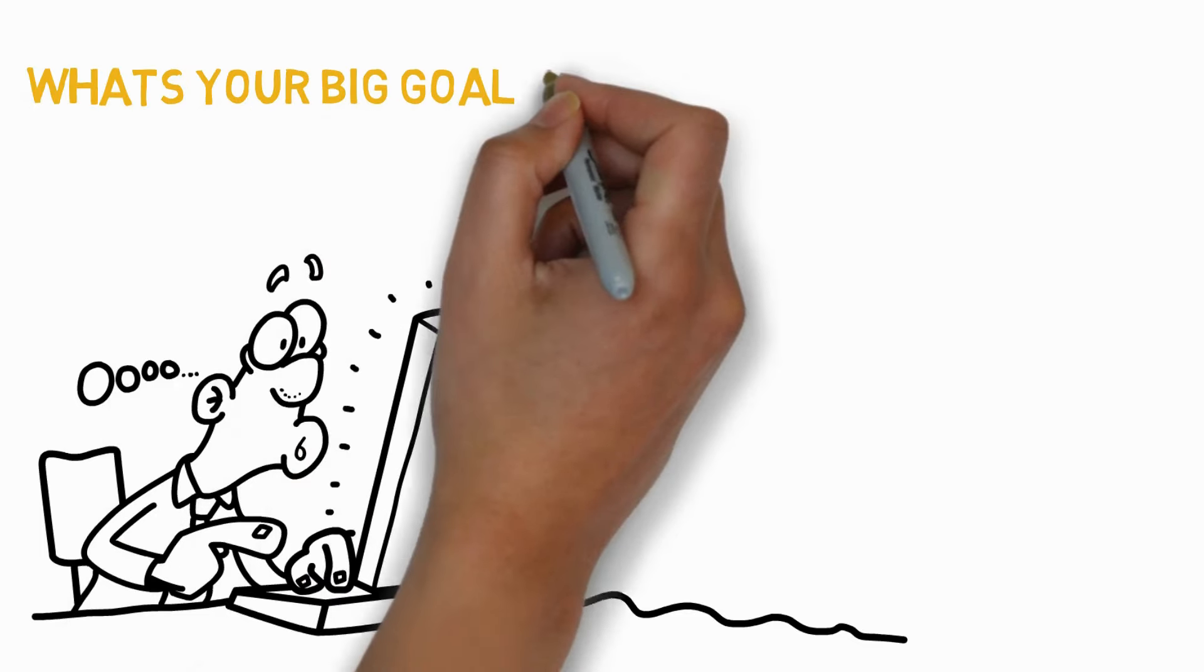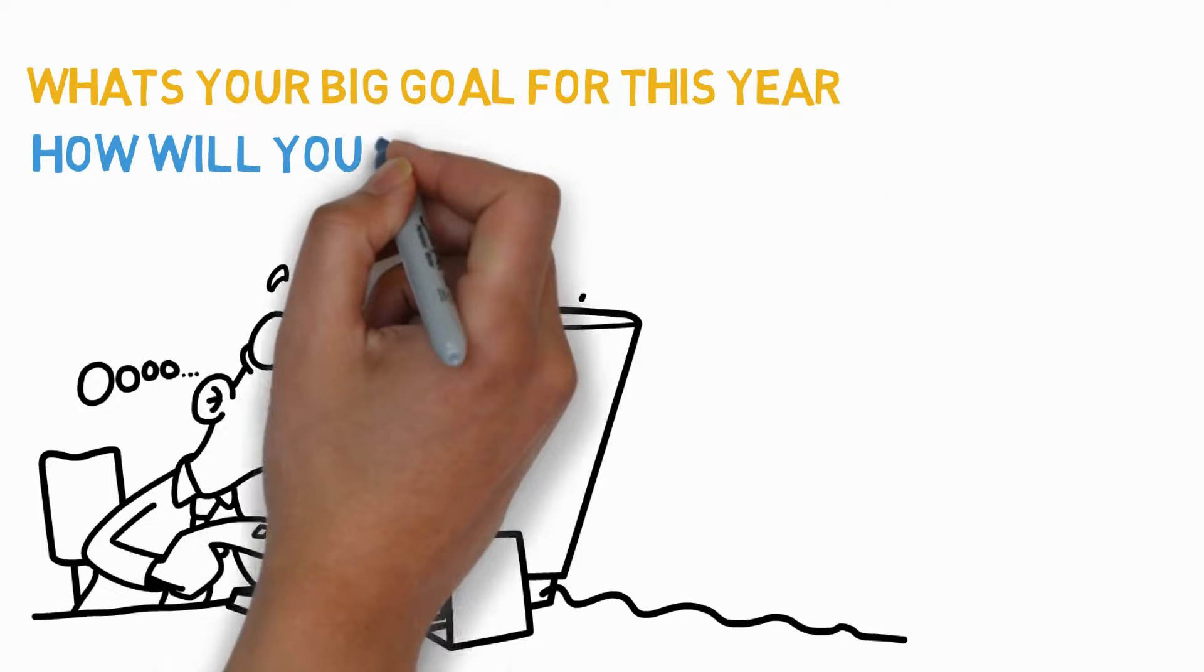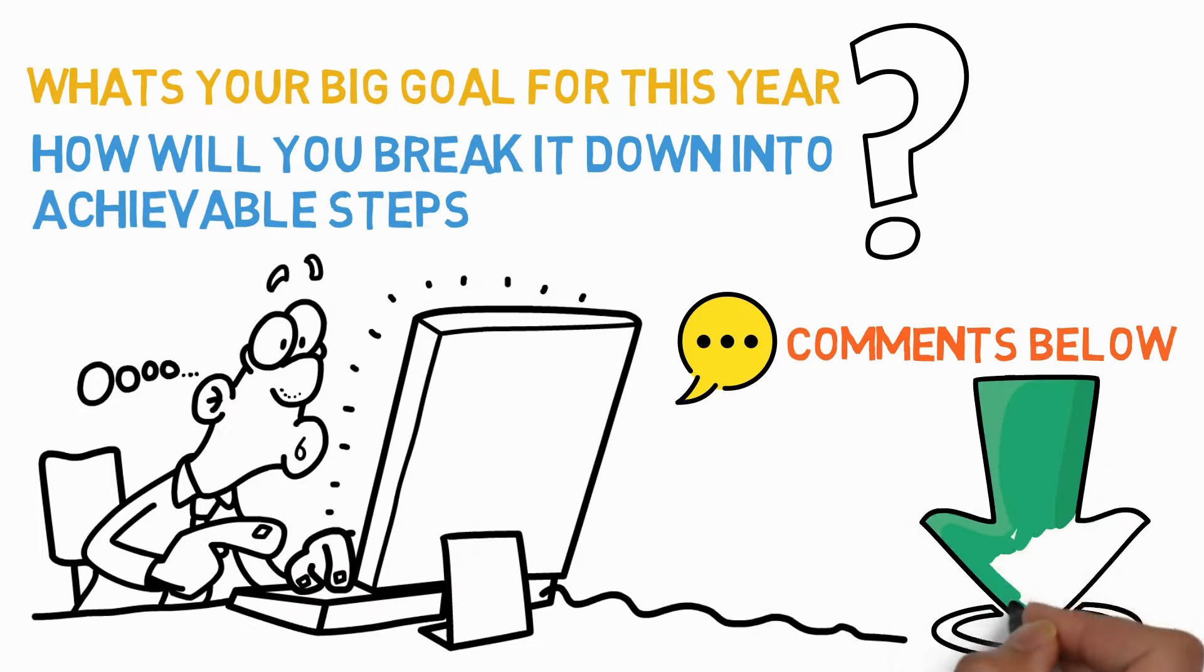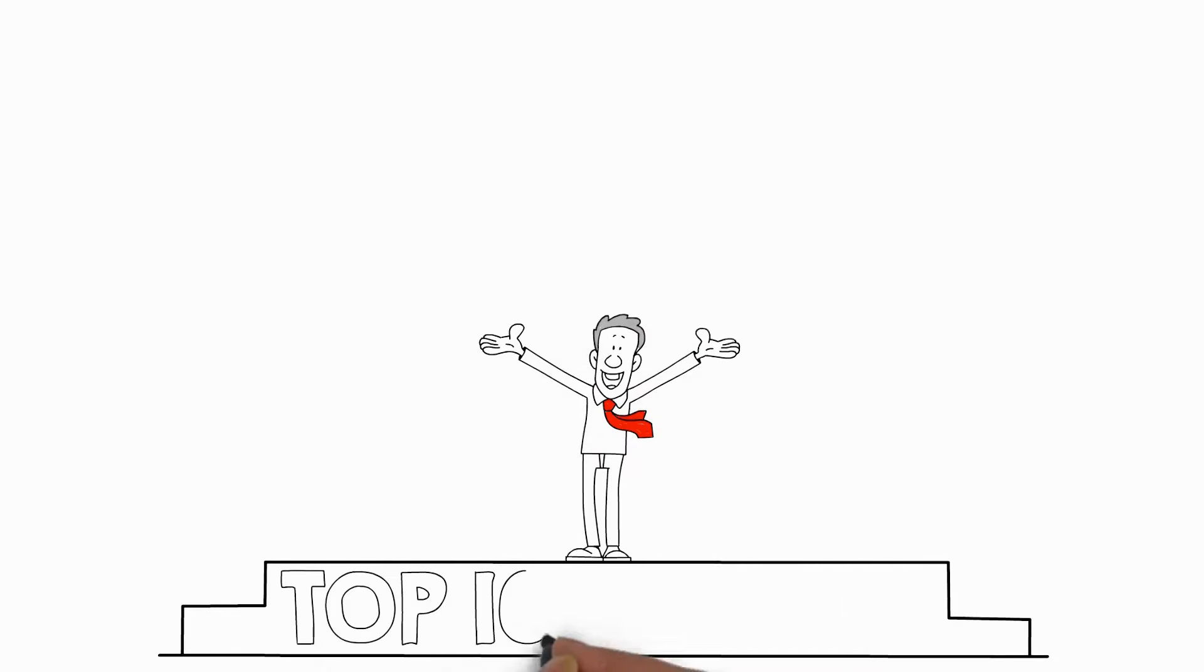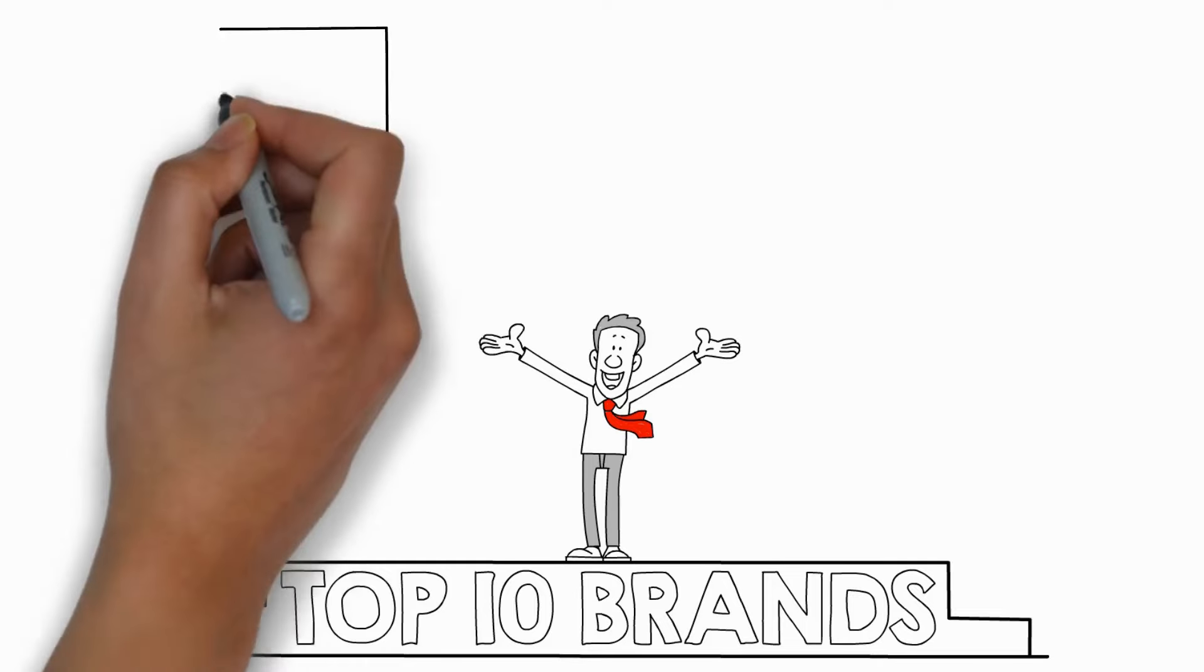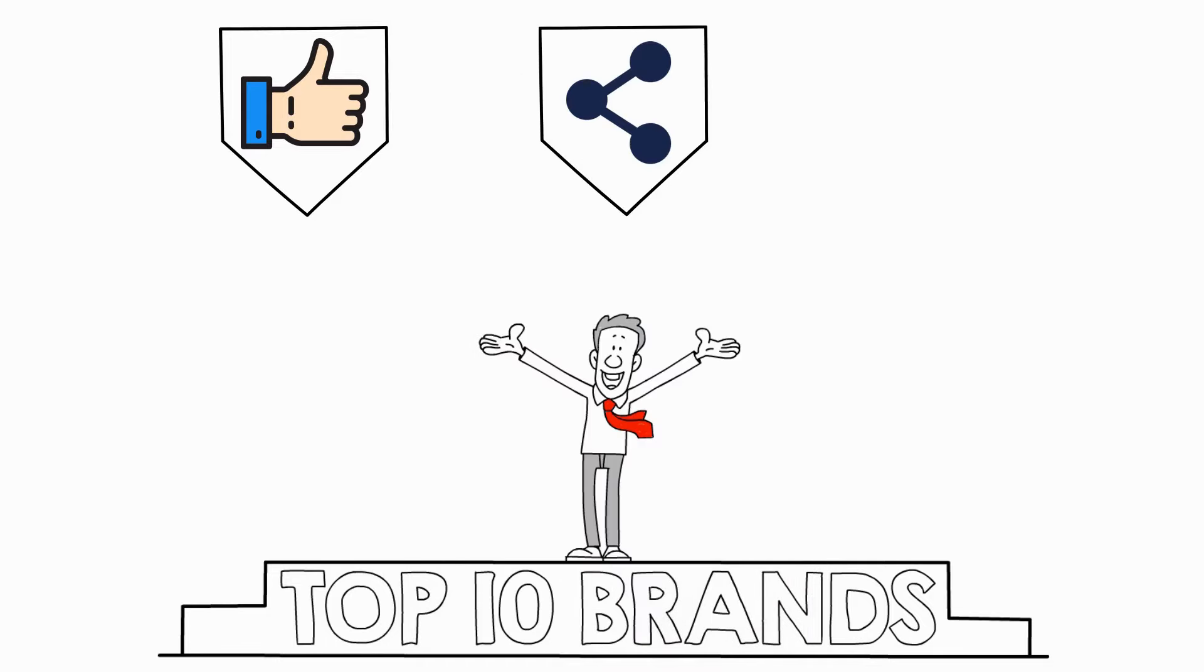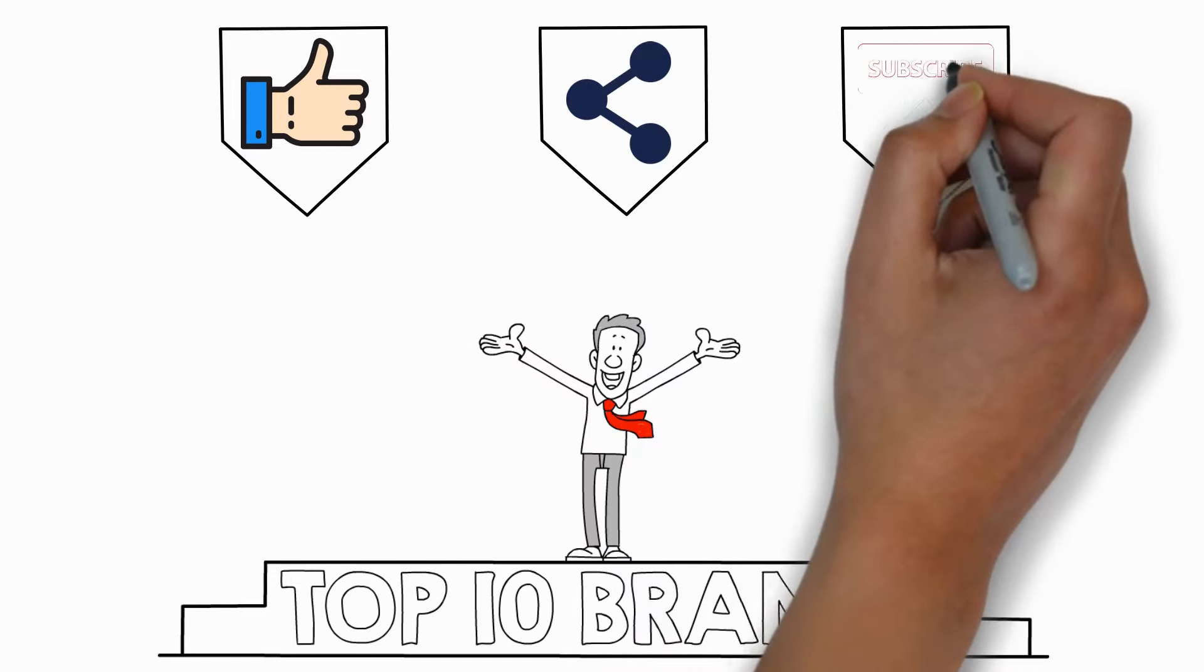What's your big goal for this year? How will you break it down into achievable steps? Share your plans in the comments below. Let's support each other in making this year not just about dreaming big, but achieving big. And if you found this video helpful, don't forget to hit the like button, share it with friends who might need that extra push, and subscribe for more content on making your dreams a reality.